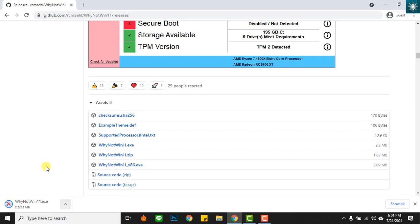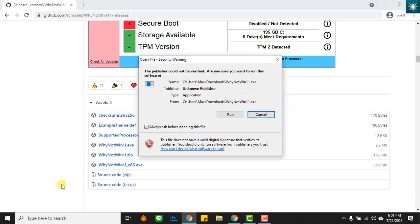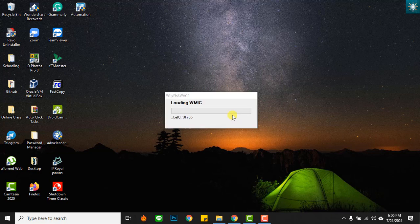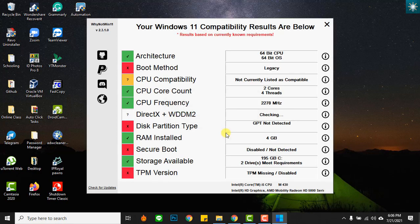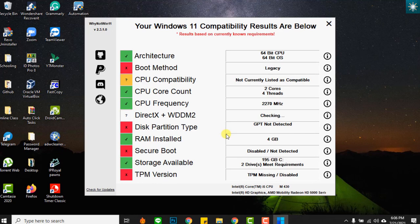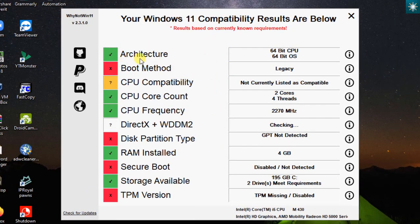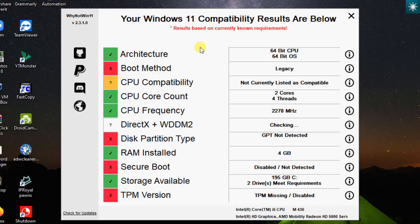After downloading, open the file and run it. These are the results after checking my computer. It is obvious that a lot of things I need to upgrade. This icon shows a description of each requirement.